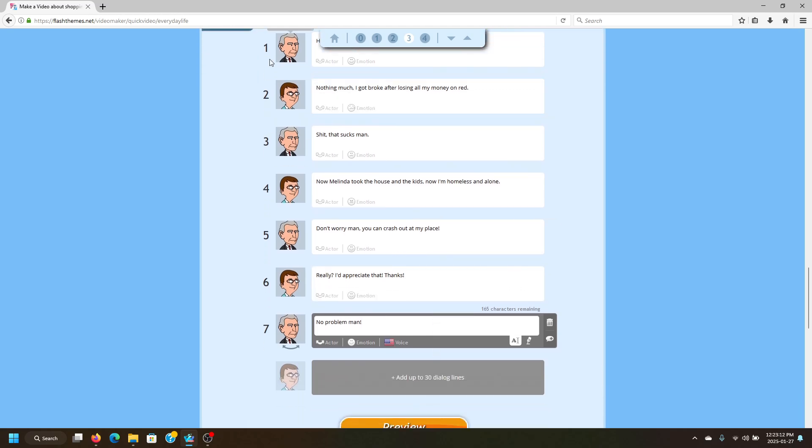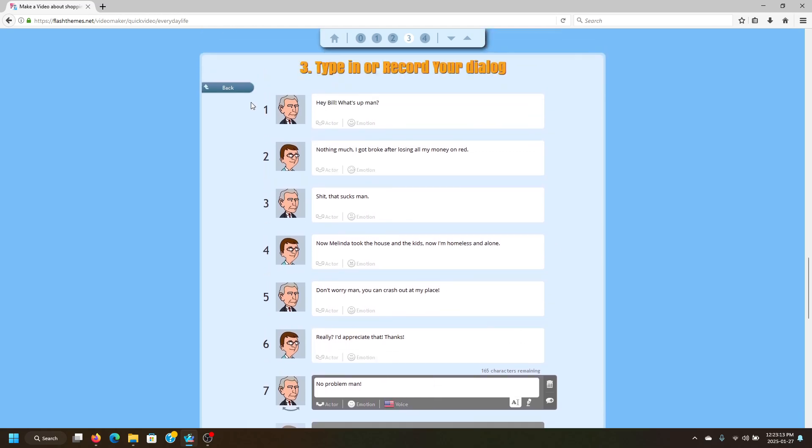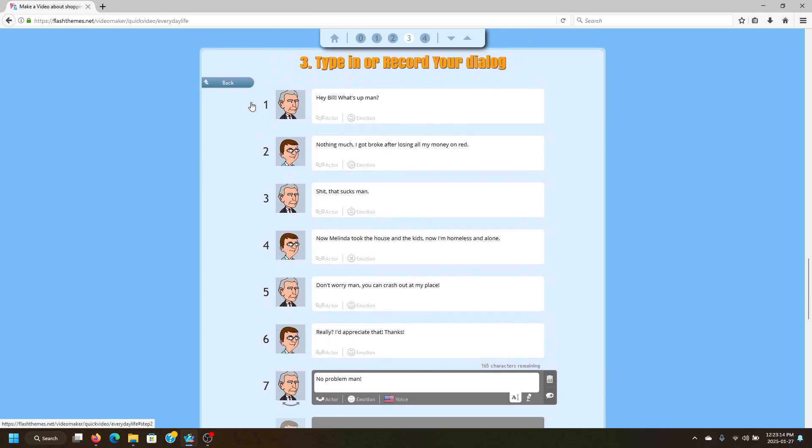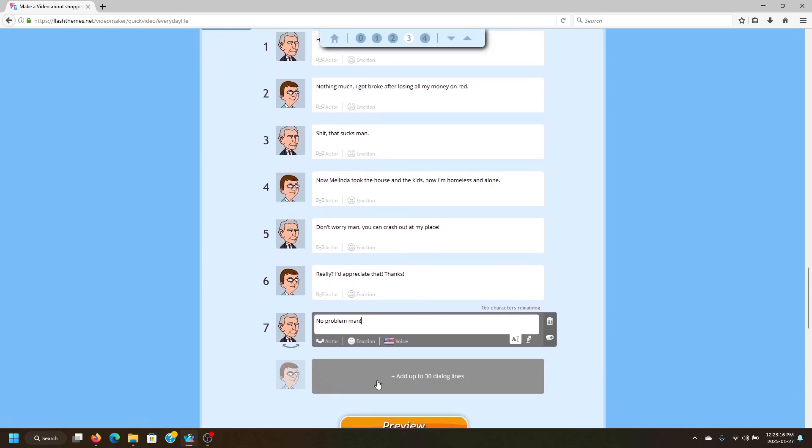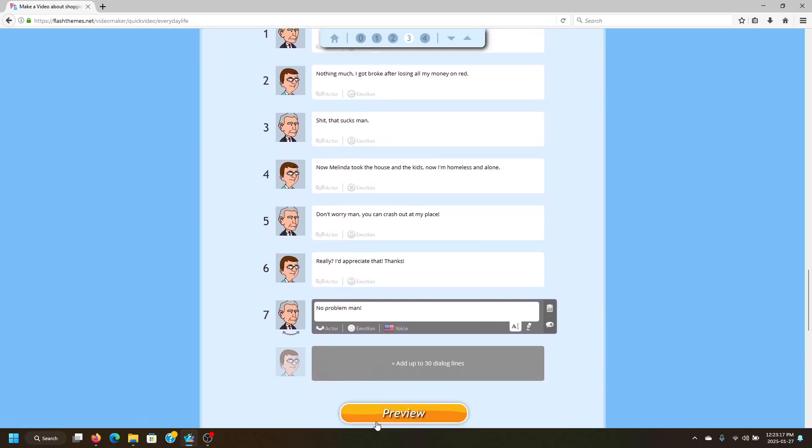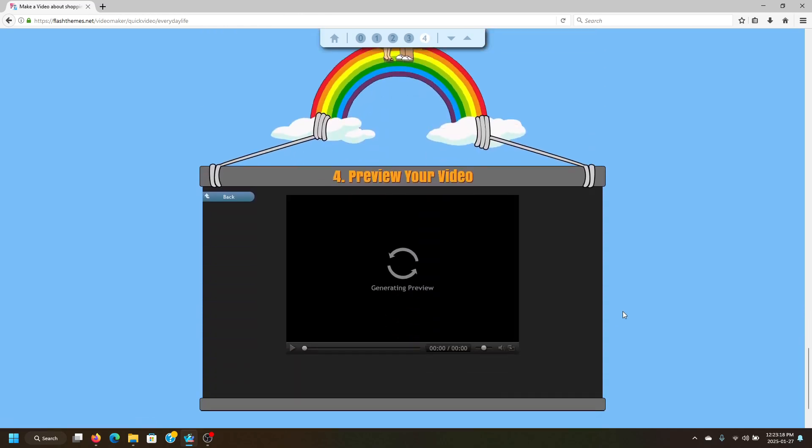Alright, we got done with our little script. Now let's see how our video turned out. So let's go ahead and click Preview.